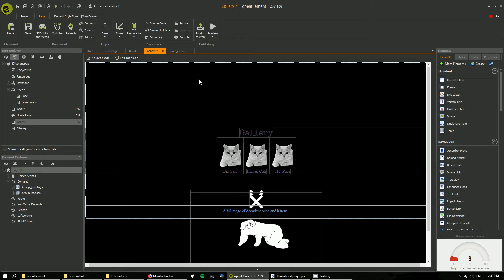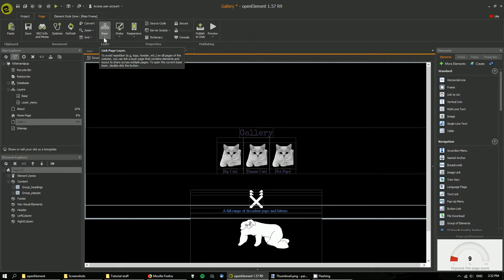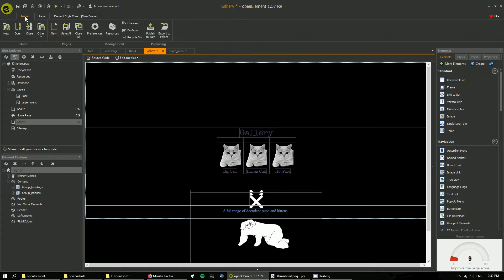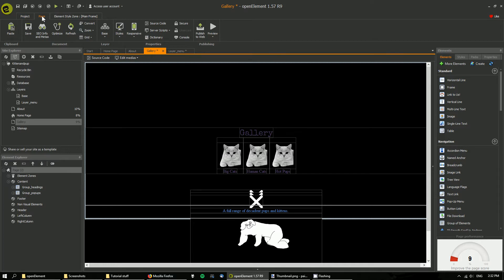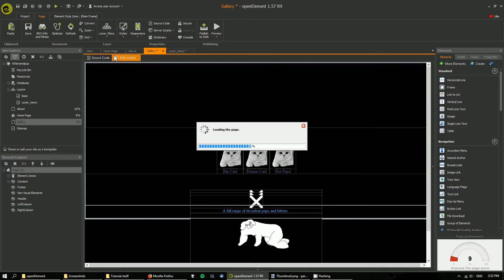And I can now go up here to, if you click on page, the top says layer. I'm going to change it from base, which is nothing, to layer menu and you can see it's come up on the top there.